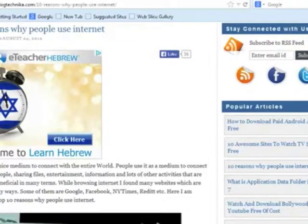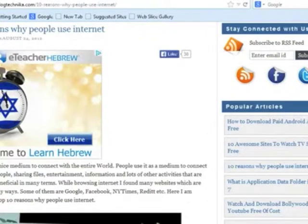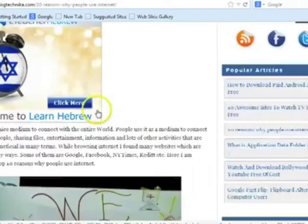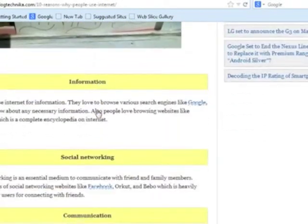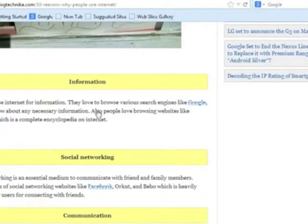Internet technologies: basic use of the internet and email. Why do people use the internet? There are many reasons why people would use the internet. Some of these reasons include information — people use the internet to search for information through search engines.